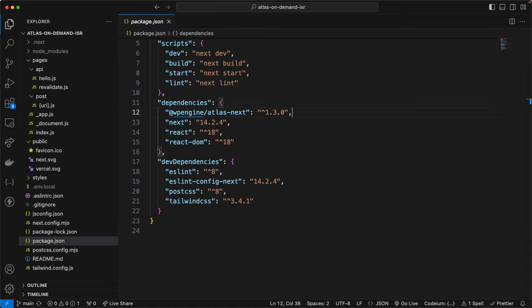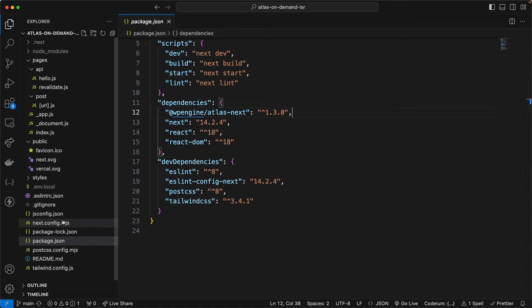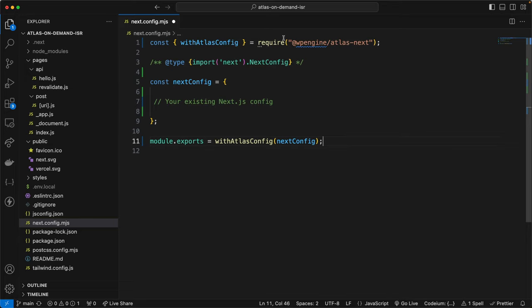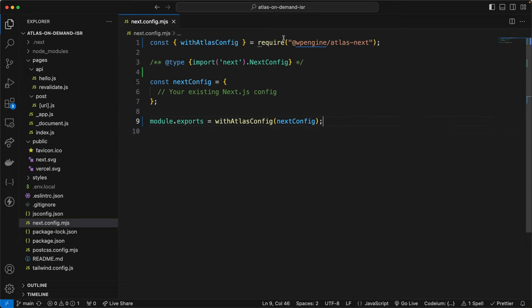And what this package provides is improved support on the headless WordPress platform. Now that we've verified that it's installed, let's stay at the root of our project and go to the next config file over here. And in the documentation, there is some code you paste to configure and make sure that the module is exporting with the Atlas config, as you see here.